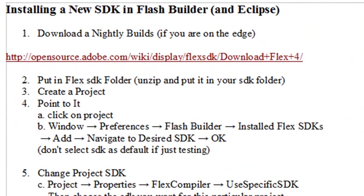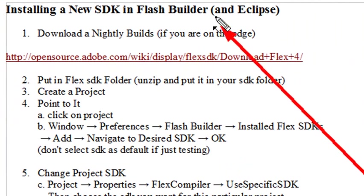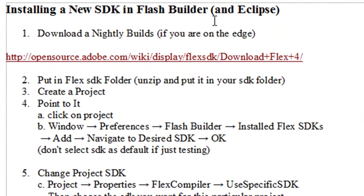Hello, this is Mike Lively and today we're going to show you how to install that new SDK in Flash Builder. And what I'm doing here will also work for Eclipse.